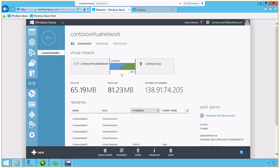So to my users or my admins locally, these servers, Contoso 1 through 5, these virtual machines that are running, it looks like it's on our network because it's running across a secure VPN gateway that we've created in Windows Azure.